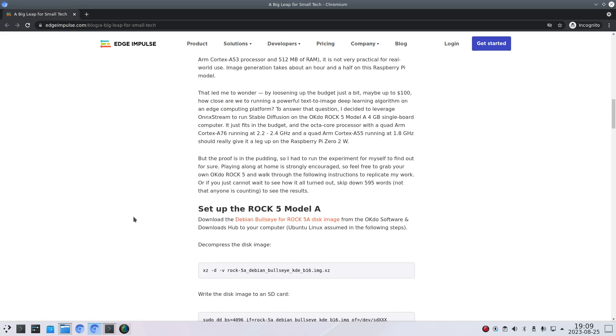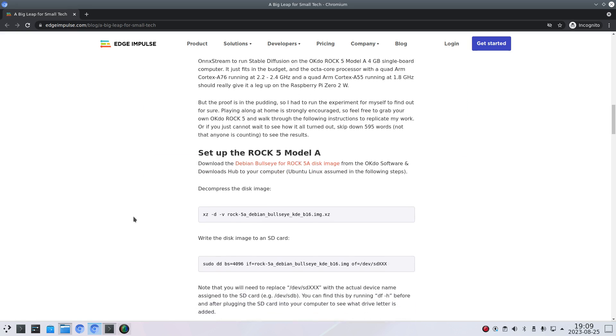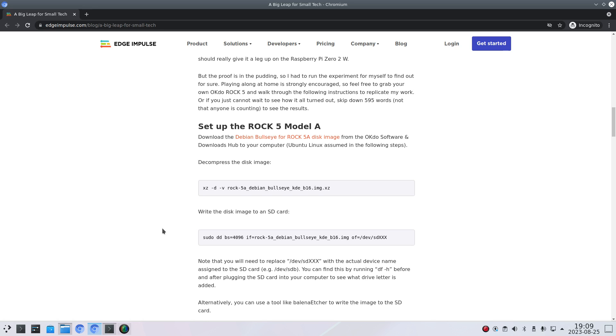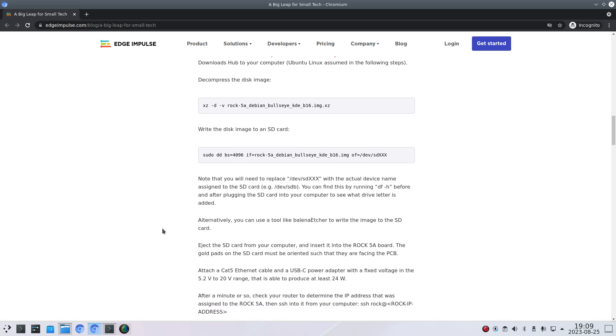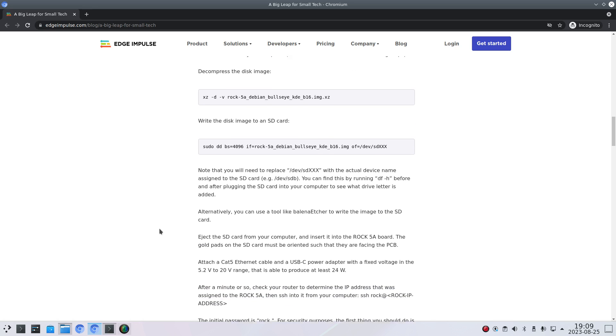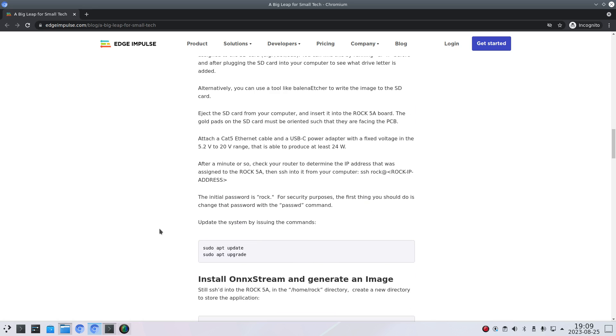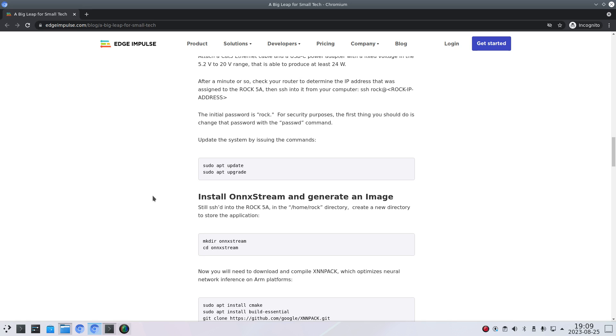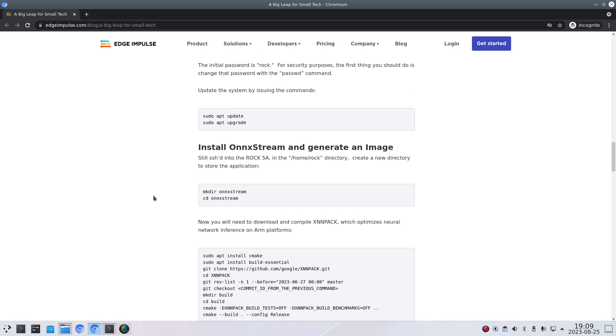So first he also explains how to get a Debian image and how to write it to an SD card and also do sudo apt update, sudo apt upgrade. And from there you're ready to install onxstream.